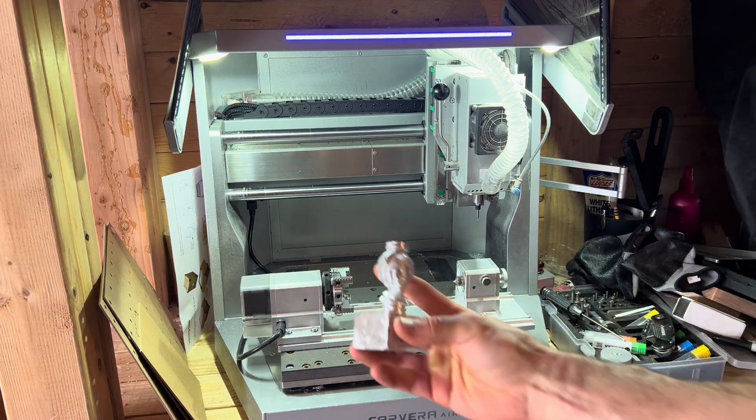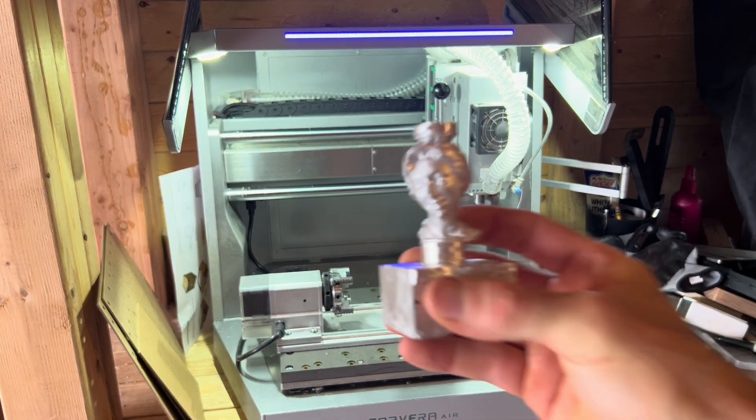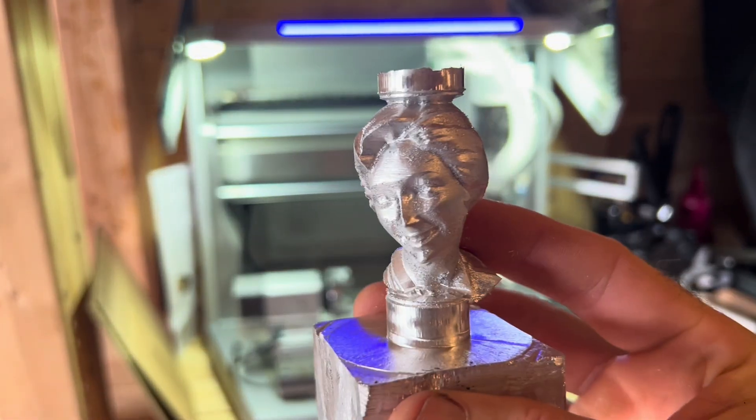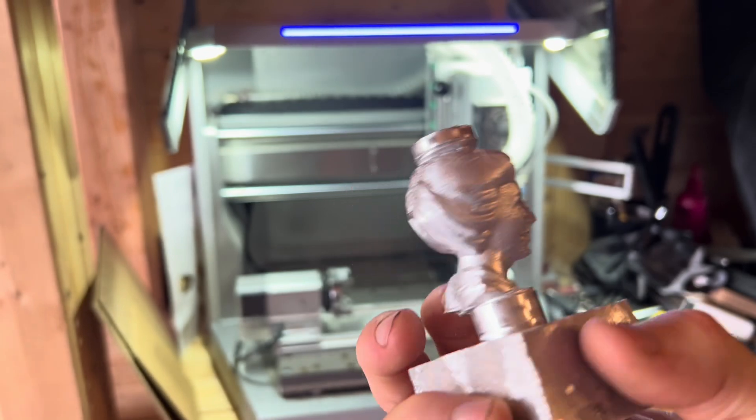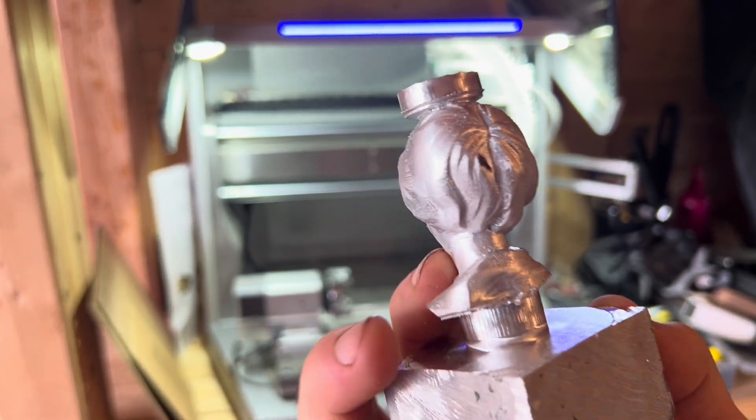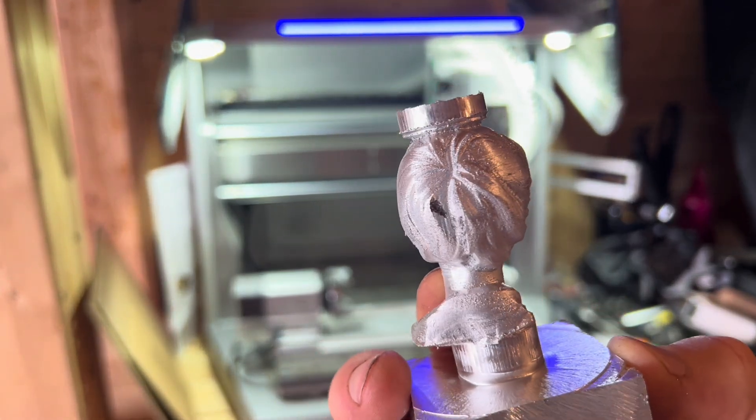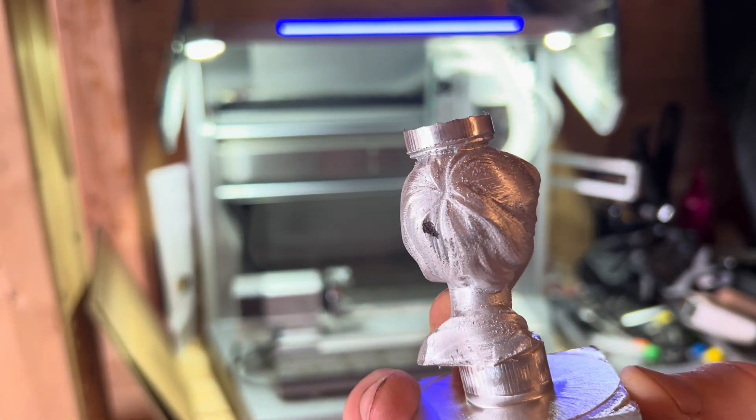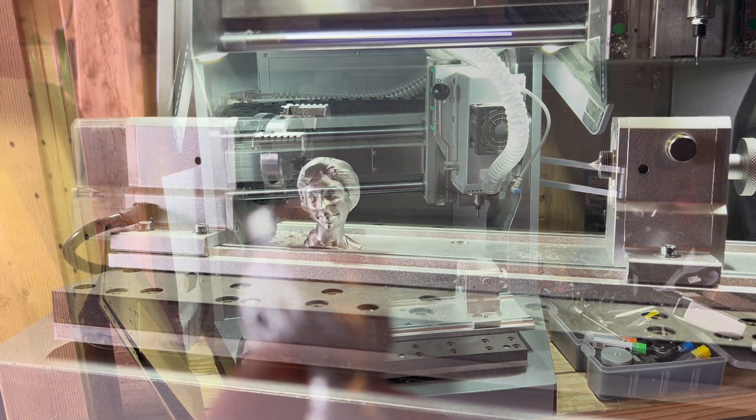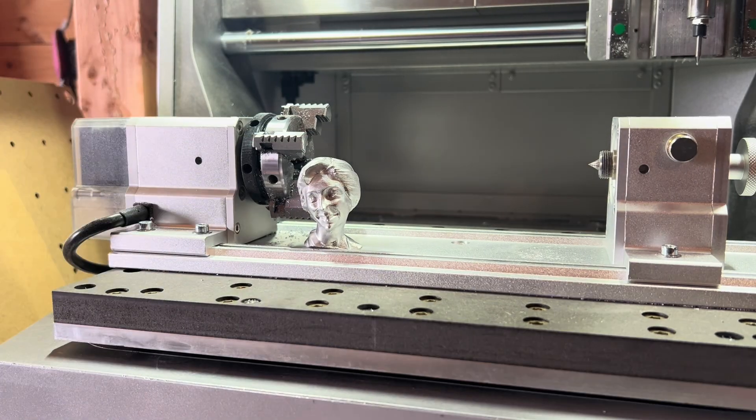That turned out pretty good. So the good news is that the pitting was back here and have just a little bit and I'll be able to polish that out. There we go.